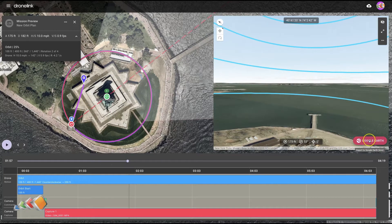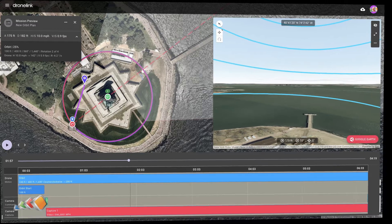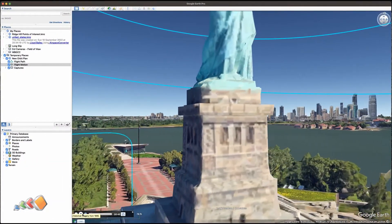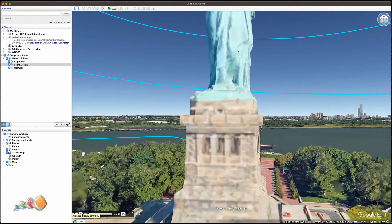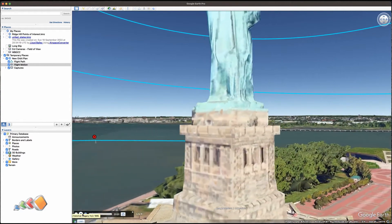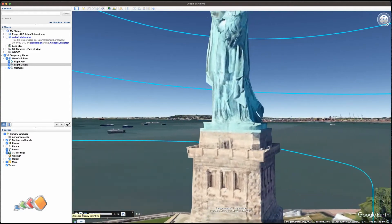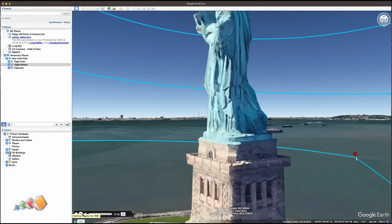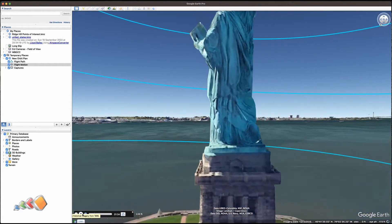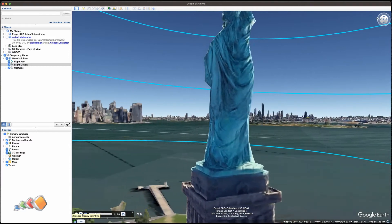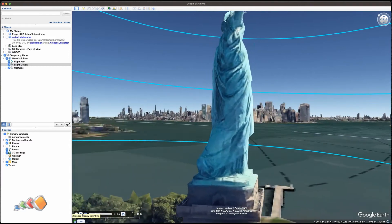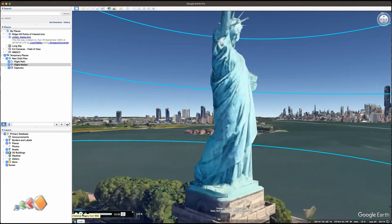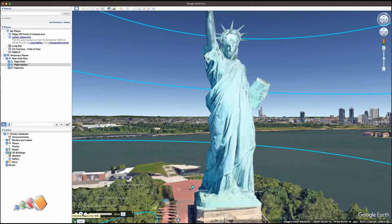This is one of those things that would actually be better shown in Google Earth, so let's do that. Here we are flying around the Statue of Liberty but facing straight in — still climbing up — but facing directly on to the Statue of Liberty.